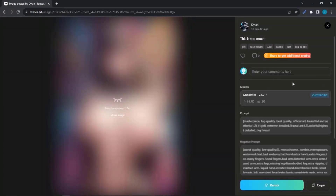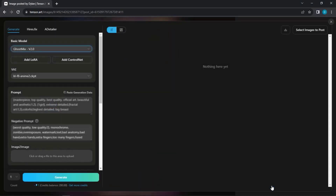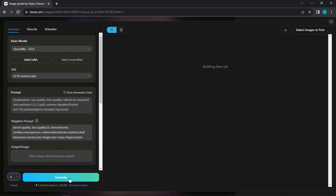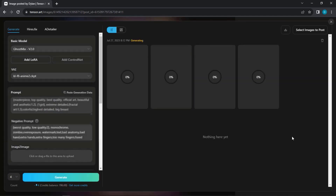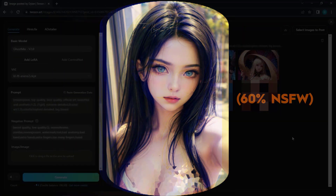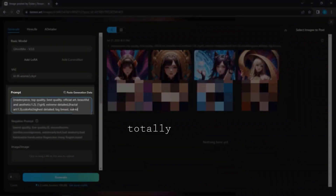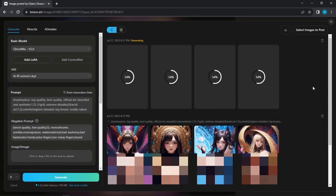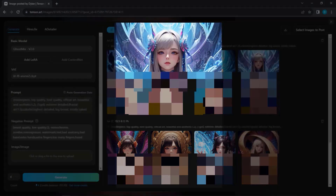Next, revisit the link and click the Remix button once again. The prompt is already provided, so all you need to do is select the desired number of images and click Generate. Be patient — it might take a couple of minutes, but you'll soon have your hands on NSFW images with a 60% NSFW rating. If you prefer it to be 80%, simply add the designated keyword within the prompt, making sure to include a comma before it. Hit the Generate button and witness the magic of AI at work.